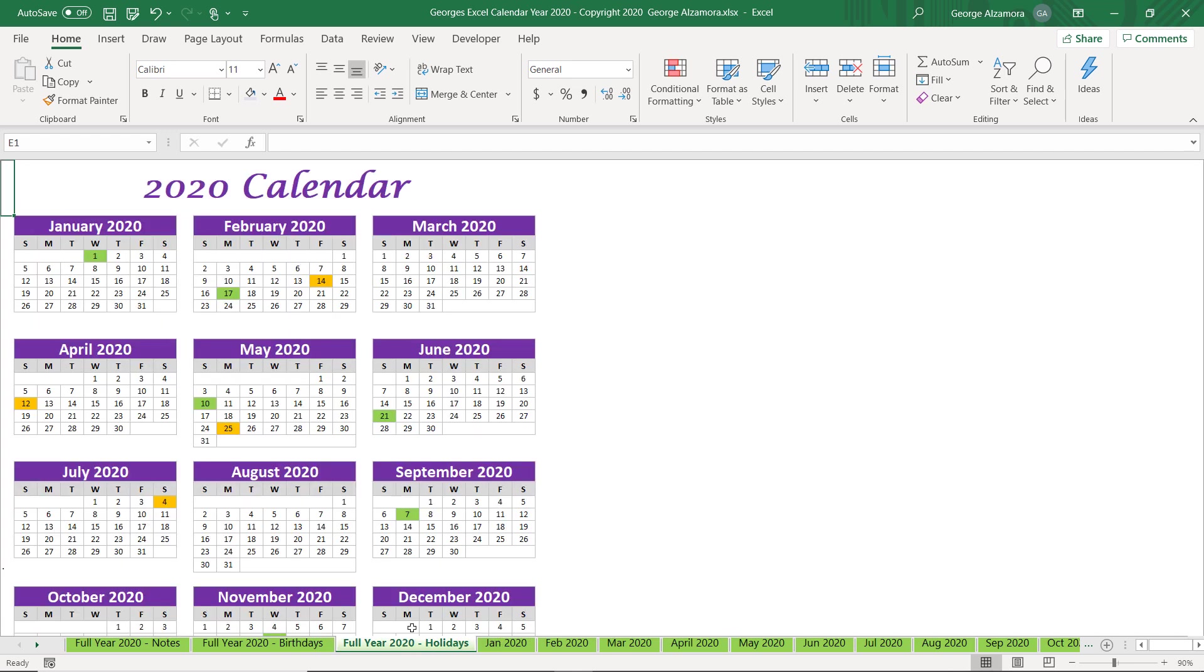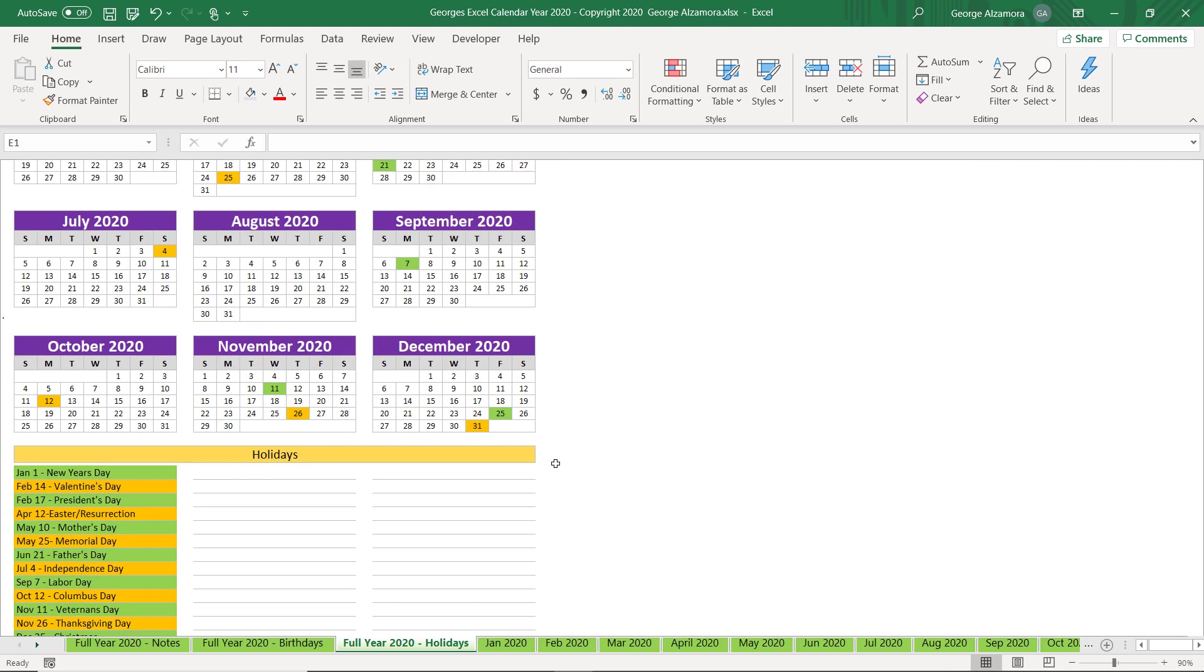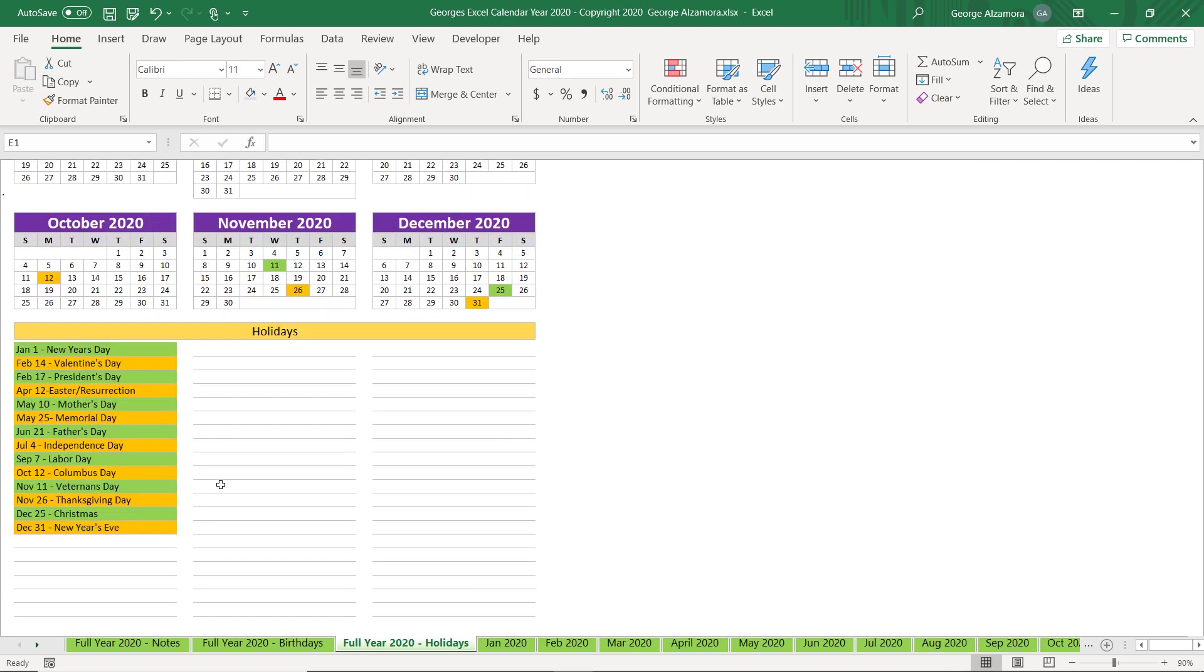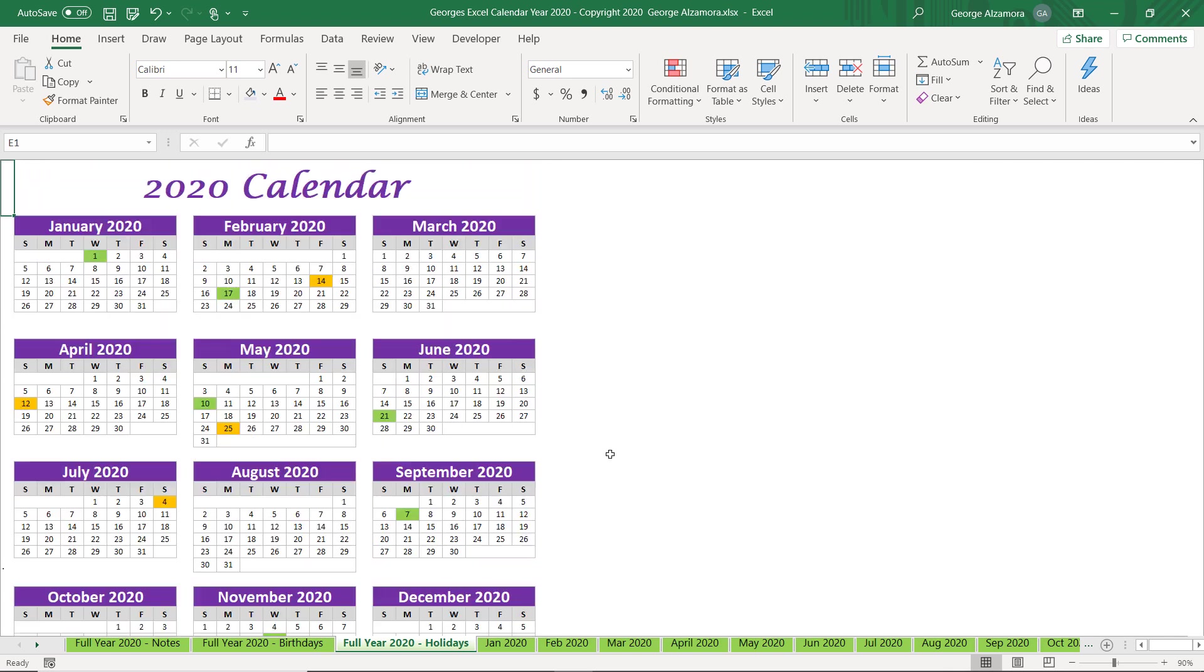This first one here is for holidays, so you can use this to track the holidays of 2020. I've just added some sample holidays here as an example of what you can do with that particular full year view.